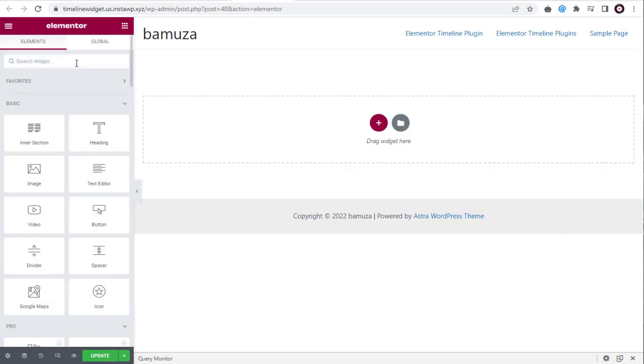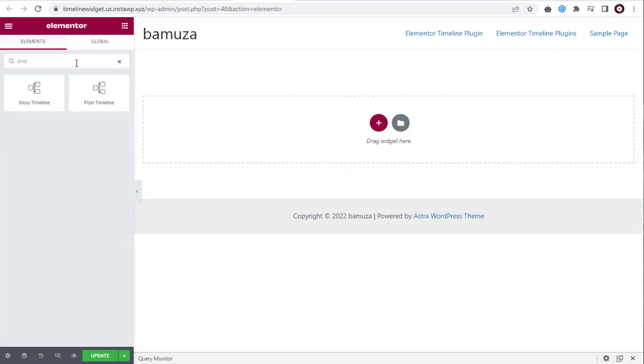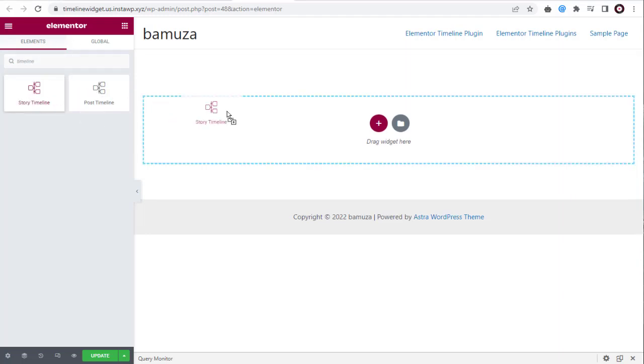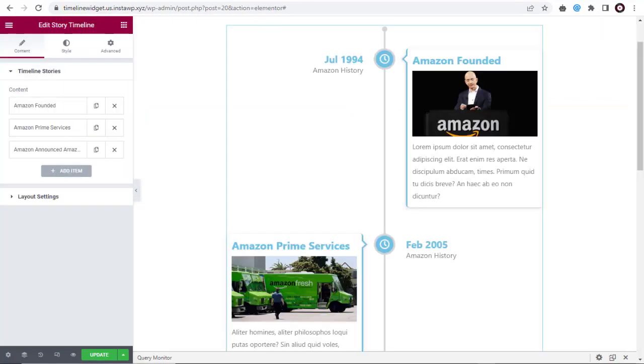In the Elementor dashboard, we can type and search for the Timeline Story widget and next, drag and drop it into the new page. This is how the default Timeline Story looks like when set up for the first time.